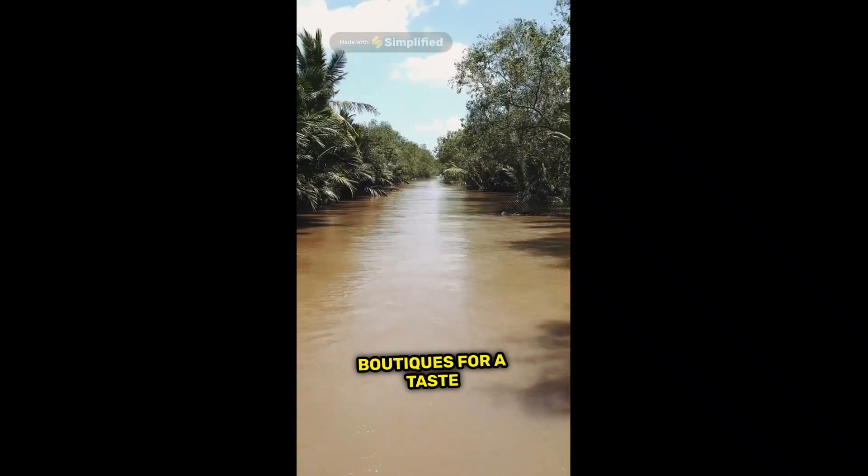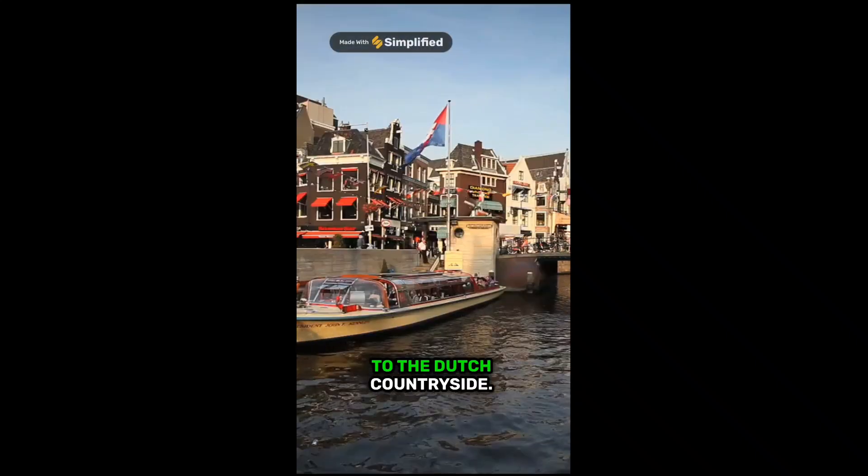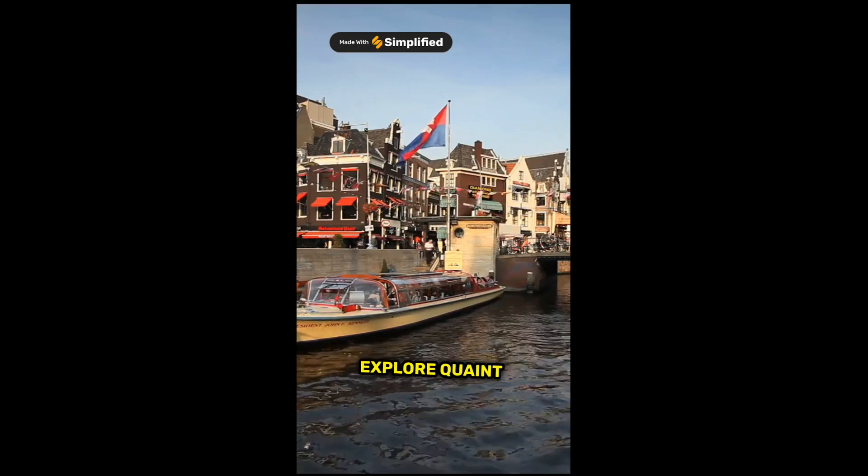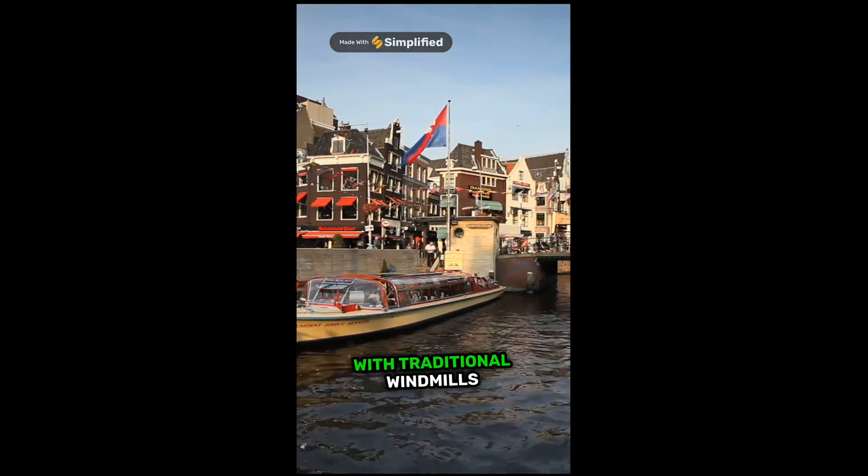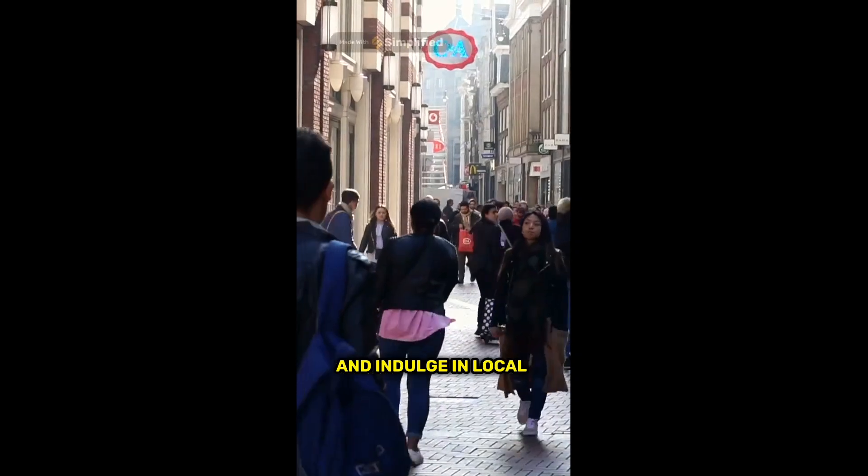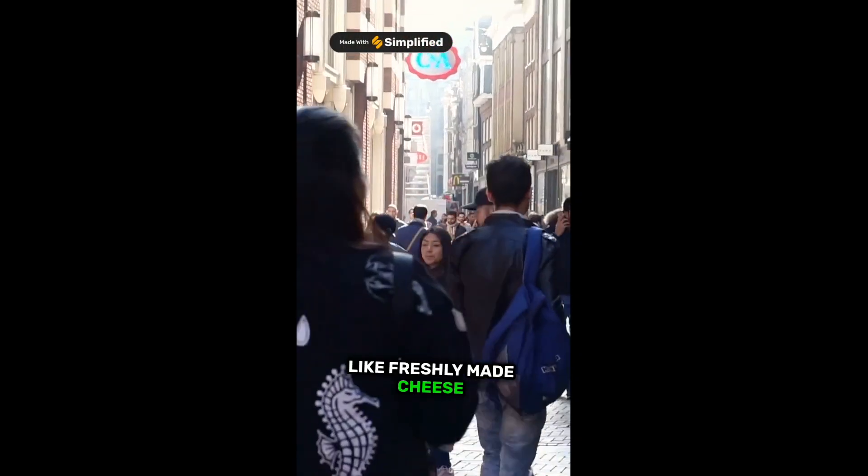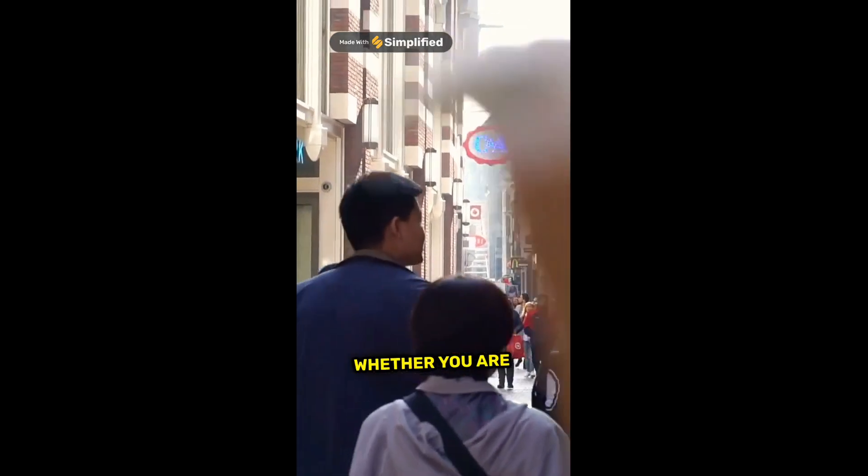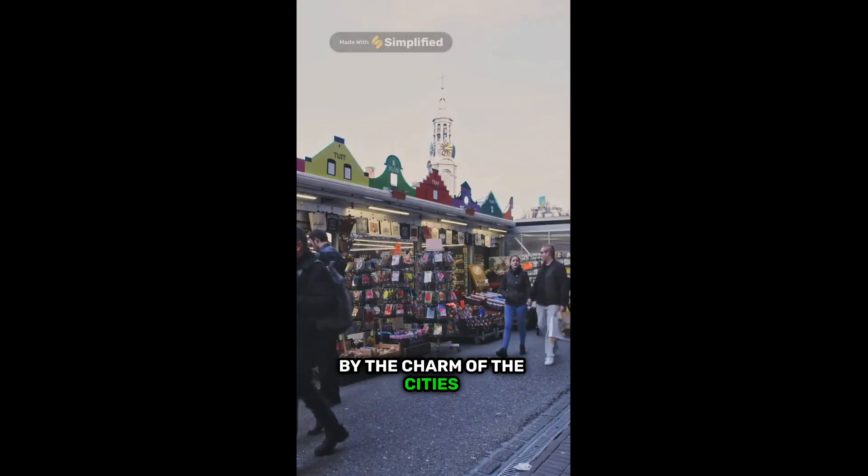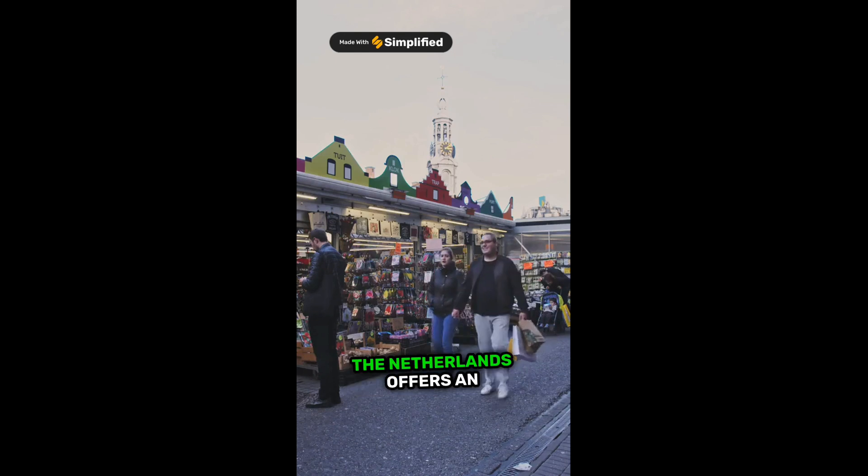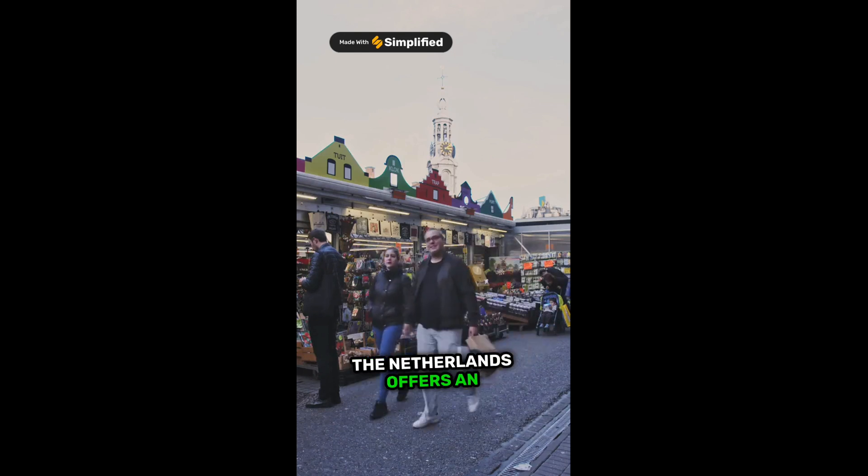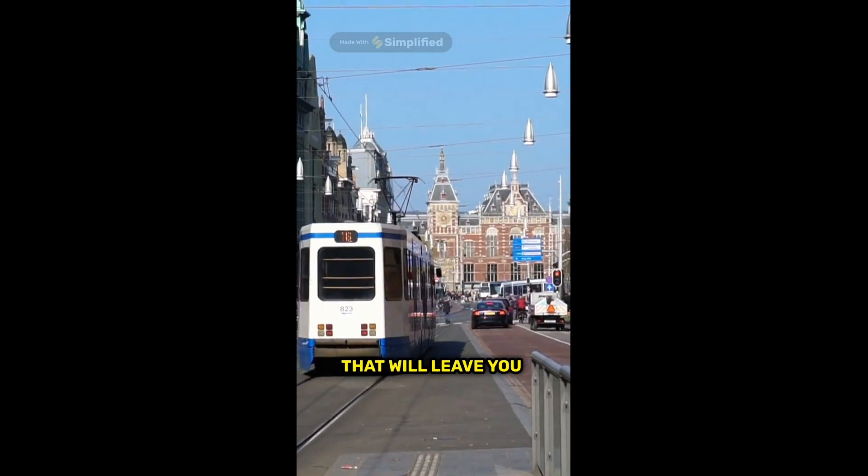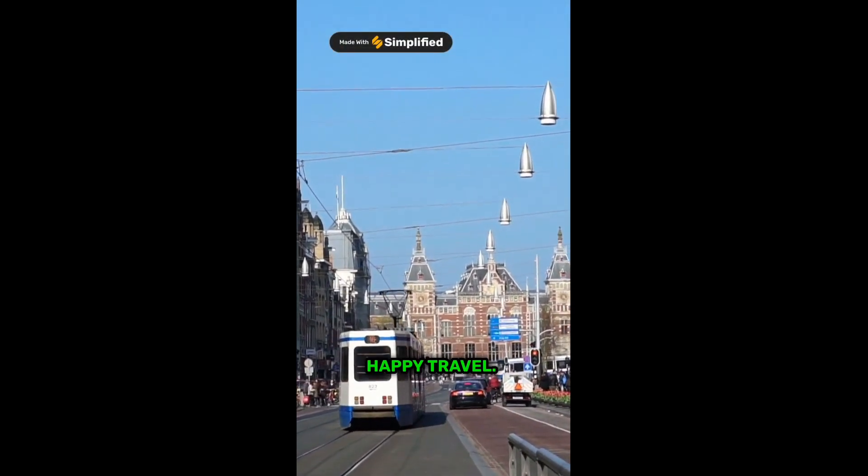For a taste of rural tranquility, escape to the Dutch countryside. Explore quaint villages dotted with traditional windmills, and indulge in local delicacies like freshly made cheese and stroopwaffels. Whether you're captivated by the charm of the cities or the serenity of the countryside, the Netherlands offers an array of unforgettable experiences that will leave you enchanted. Until next time, happy travels.